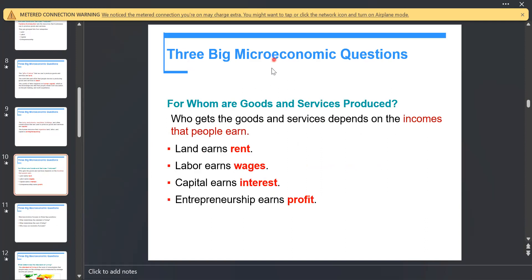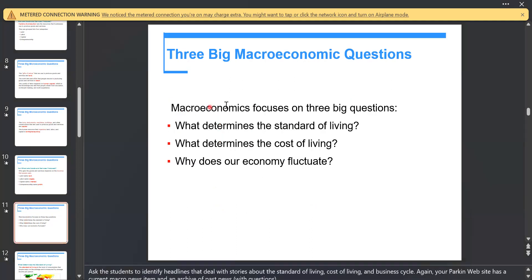For each factor of production we have earnings — land earns rent, as stated before. Our focus on macroeconomics covers questions about the standard of living, cost of living, and fluctuations of the economy. This relates to an important definition called the business cycle, which we will cover in the next section.